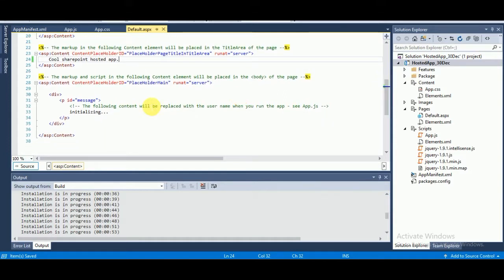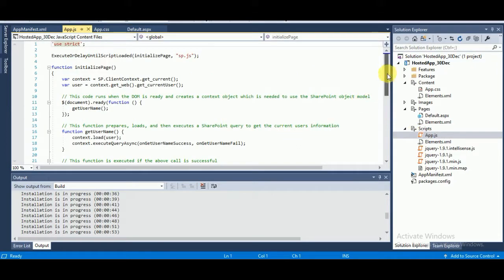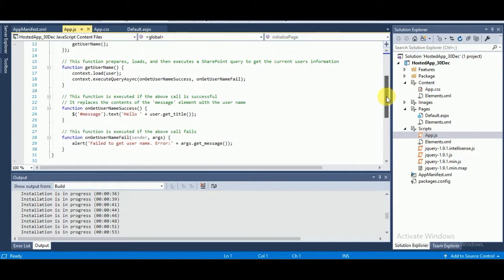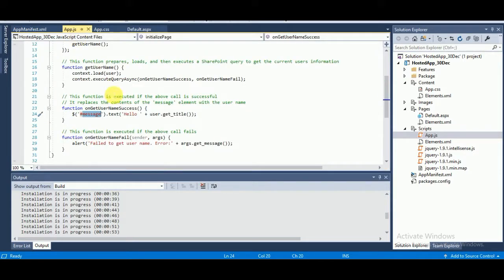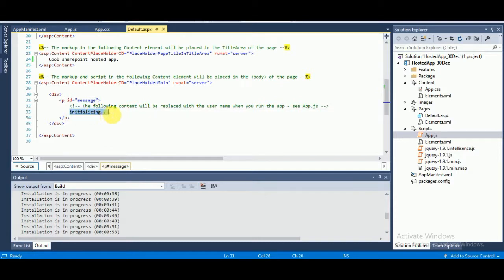Here you can see the initialization message — the following content will be replaced with the user name when you run the app. Inside the app.js file, this message will be replaced by 'Hello User.get_title()'. Initially it shows as 'Initialization' until the JS file loads.